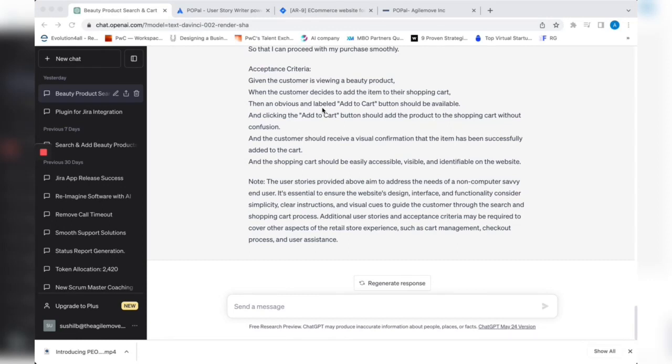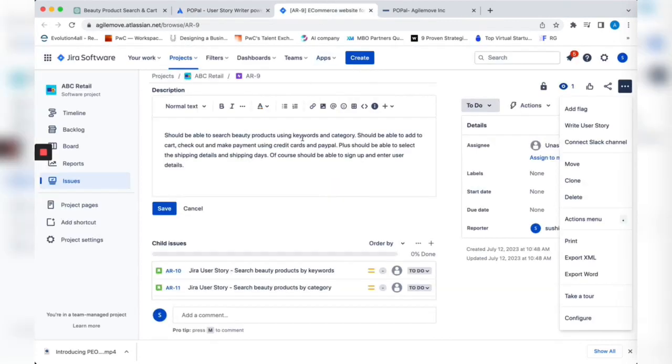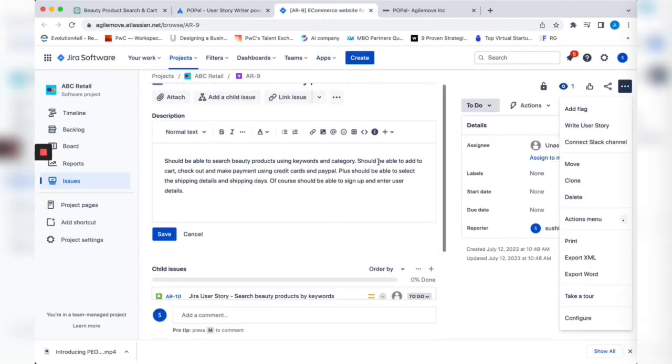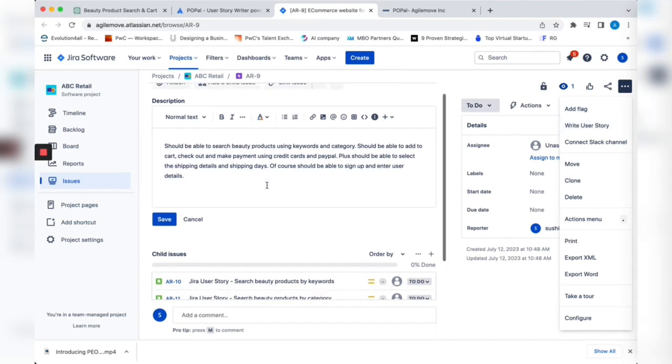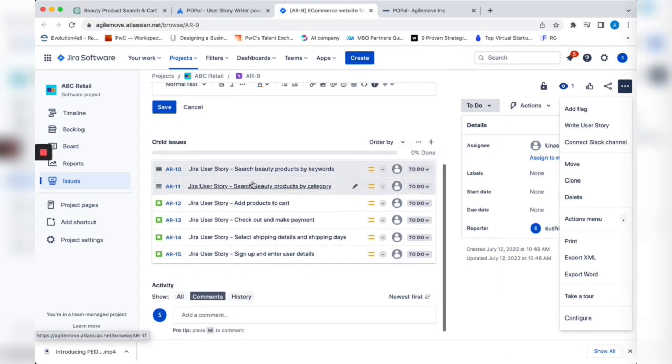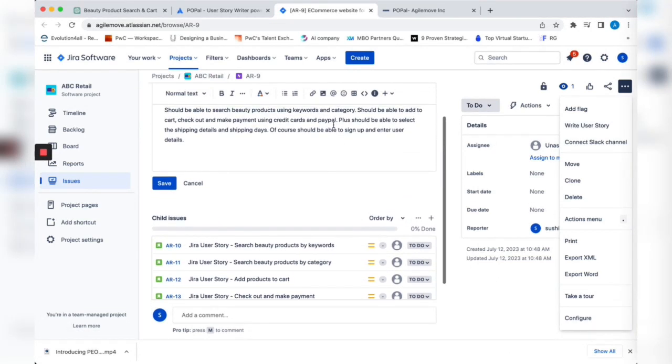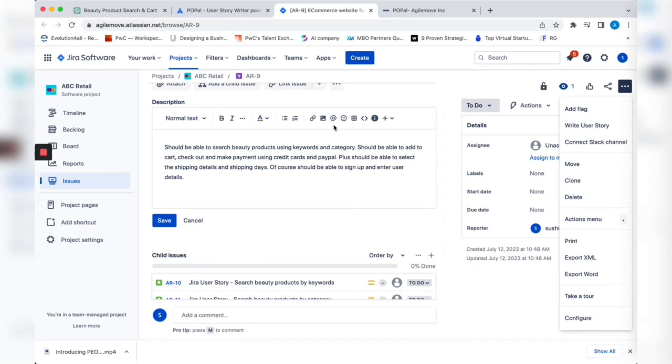Before I let you go, I wanted to introduce you to our tool called Pure Pal. Pure Pal utilizes ChatGPT. If you're using JIRA, we have a plugin called Pure Pal User Story Writer powered by ChatGPT. It's pretty simple. Once you install it, you'll see a menu called Write User Story. You enter your epic here, hit generate, and you can generate all the user stories as we did. Similarly, you can refine a user story as well.